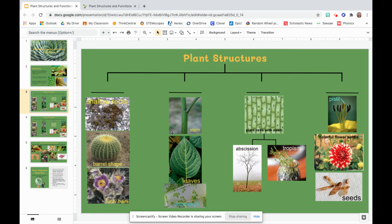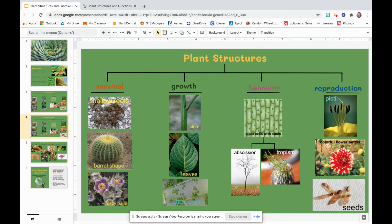All right, friends, if you have unpaused and you are still watching, that means you are ready for the final answer. Do you know which group is our survival group? How about our behavior group? Reproduction? Growth? Here it is — did you get it right? Shallow roots, barrel shape, and fuzzy hairs are structures that can help plants survive. Stems, leaves, and chlorophyll help with plant growth. I had a feeling once I talked about abscission and tropism that you might understand that auxin affects a plant's behavior. And with all the reading we did on Wednesday, the pistil, the colorful flower petals, and the seeds should have been easy to identify as supporting a plant's reproduction.